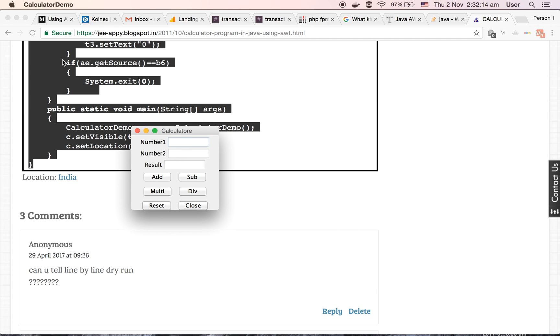So yeah, here our calculator has appeared. This is the frame. The frame title is calculator. Number one, number two, and result are labels. These three are text fields and these are buttons.